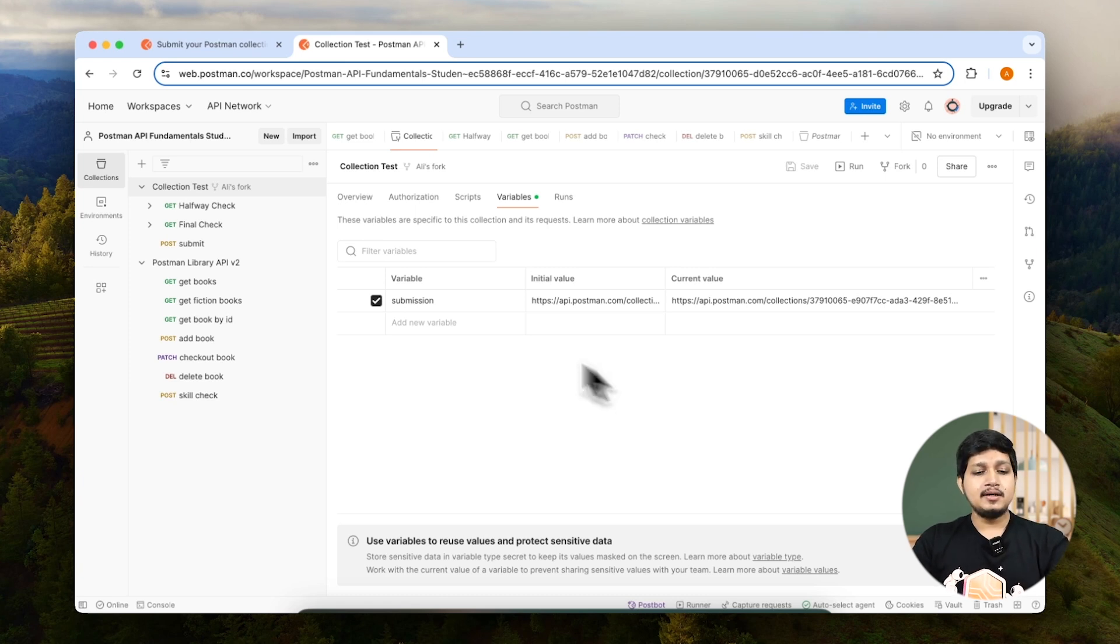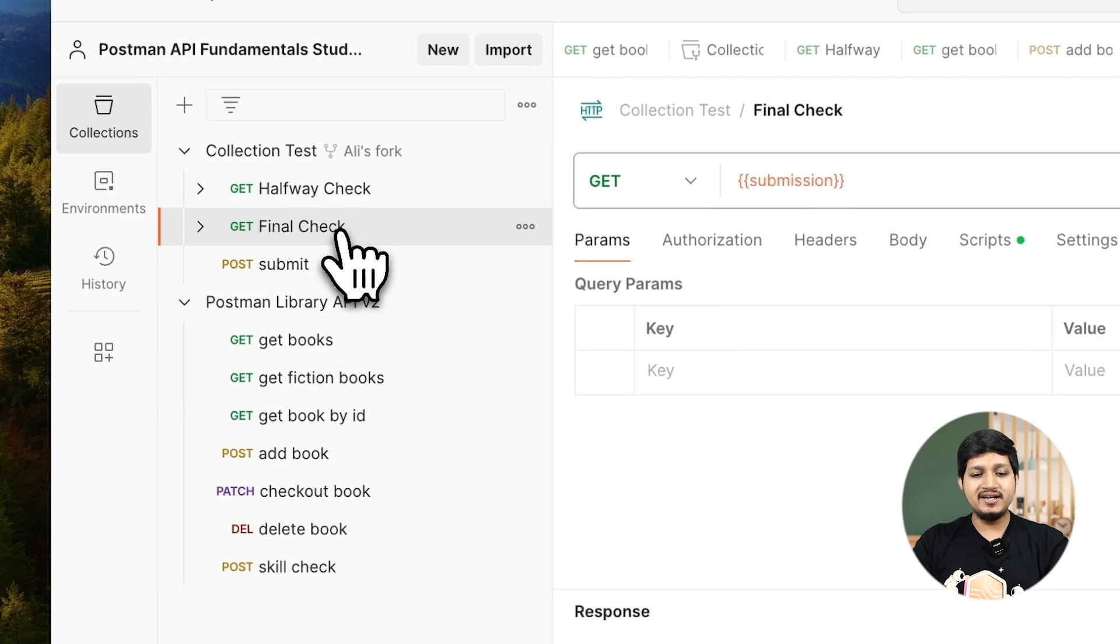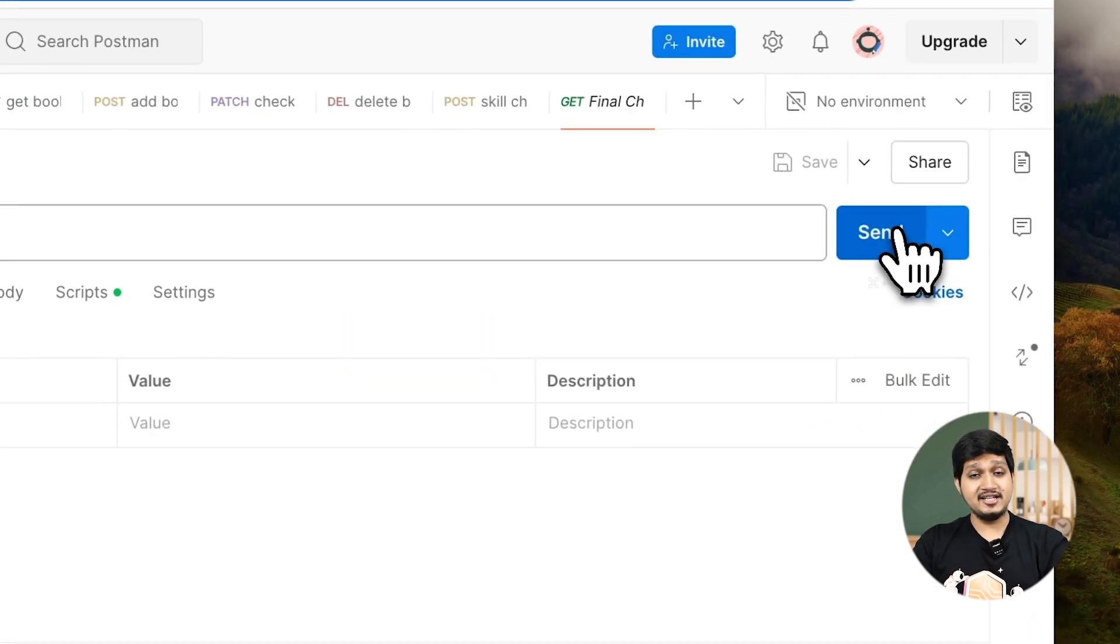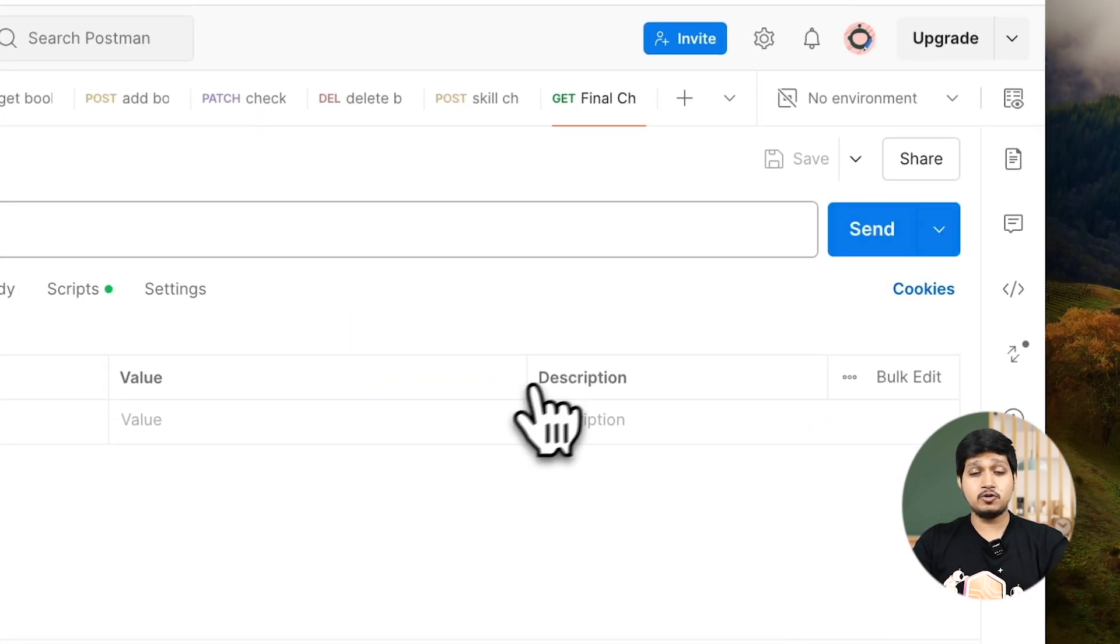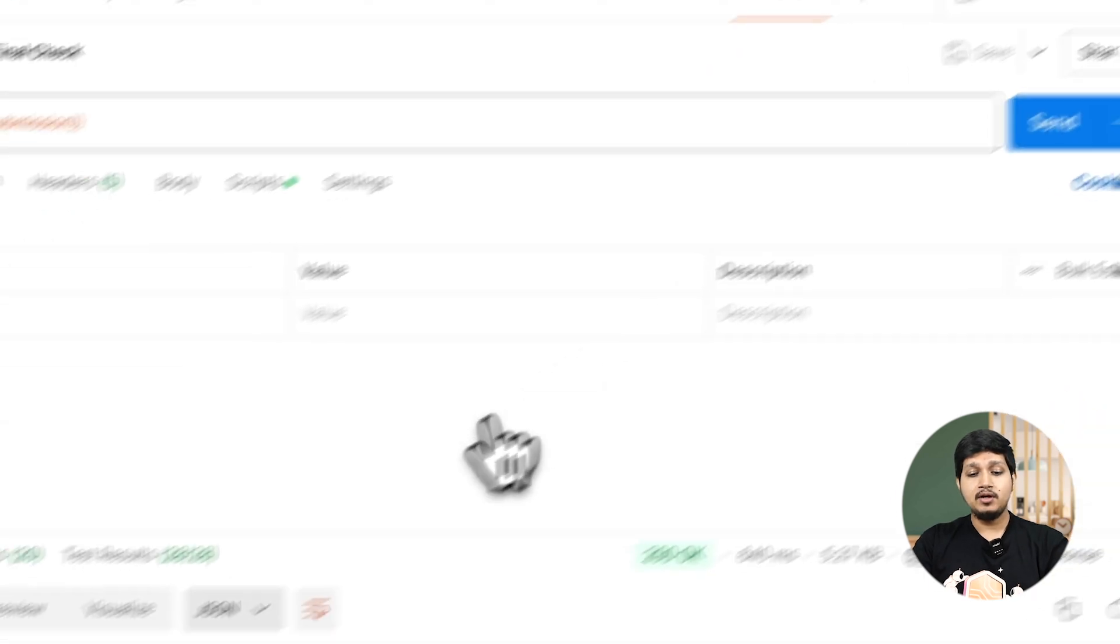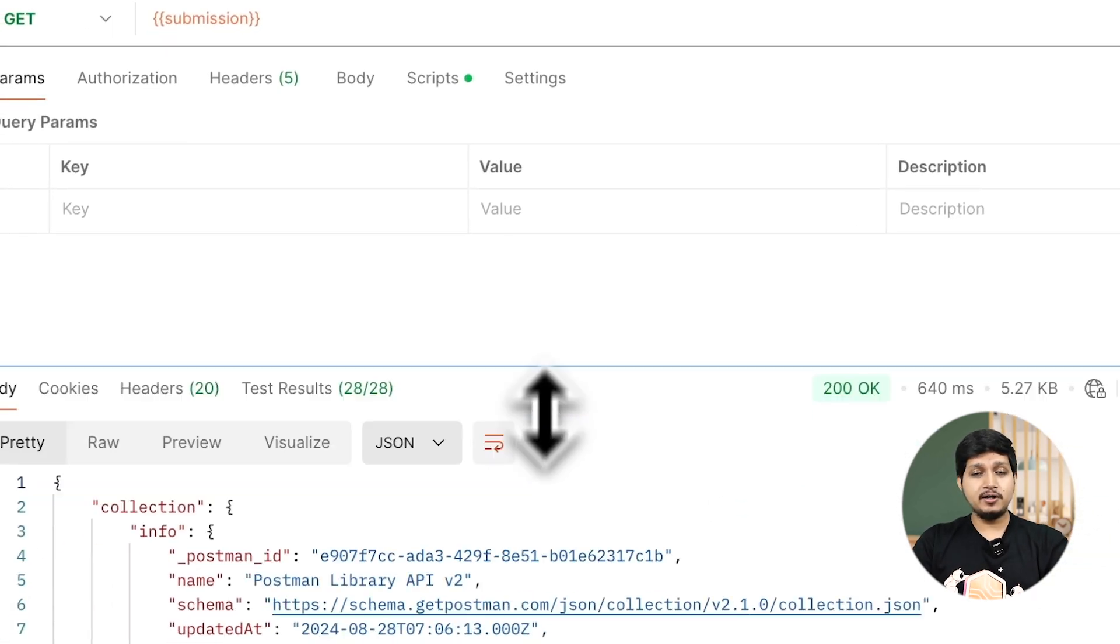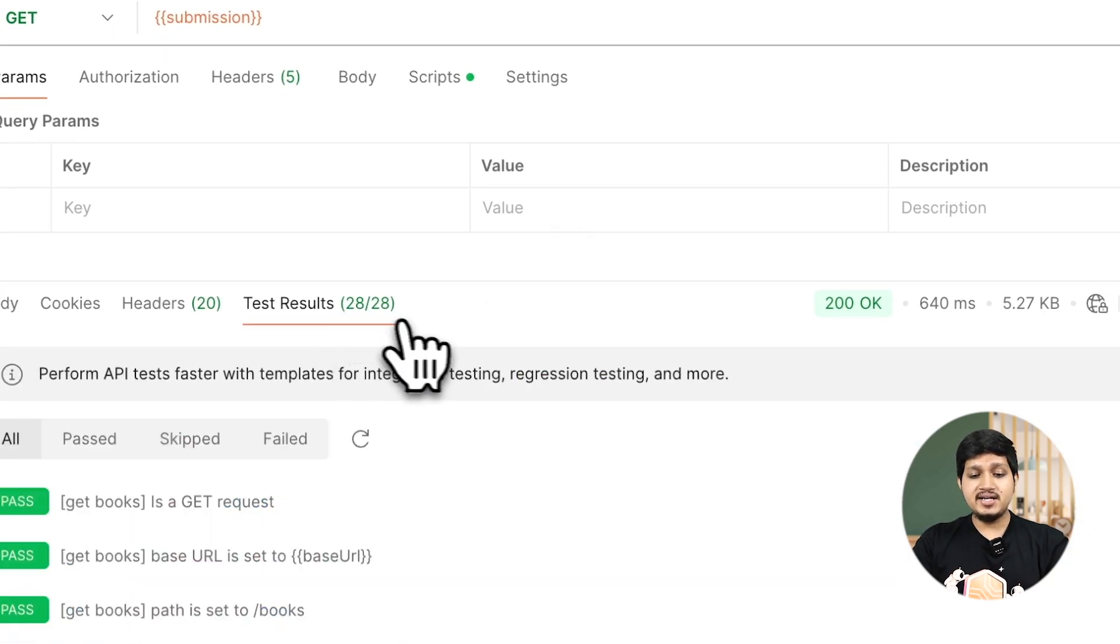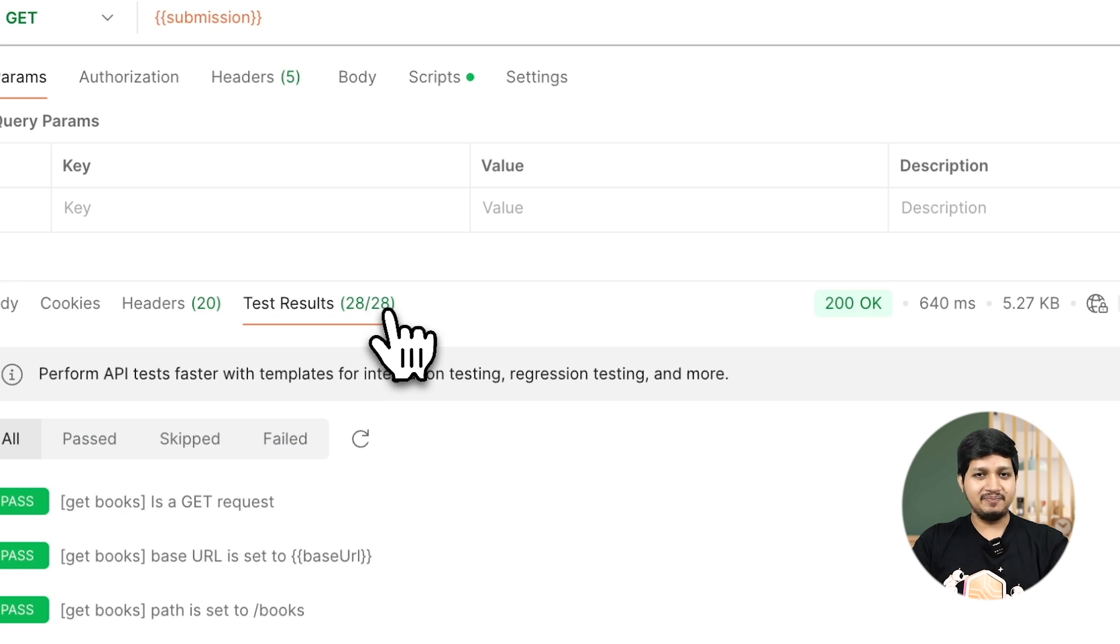Now let's go ahead and execute final check. Let's go to final check and hit run and make sure all tests are passing. Now if you come here, you can see that 28 out of 28 tests are passing.